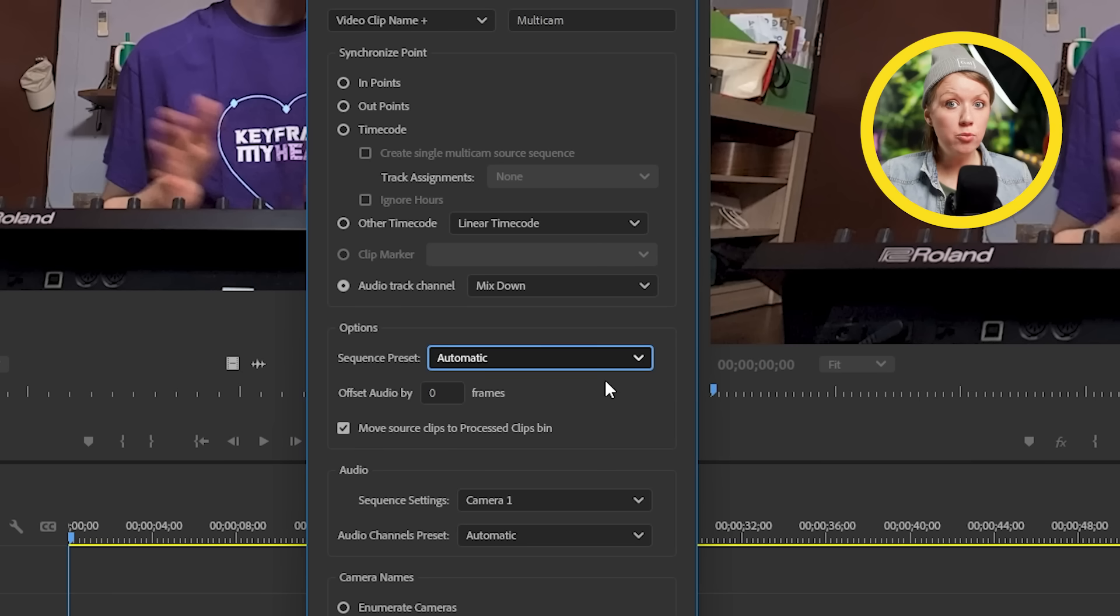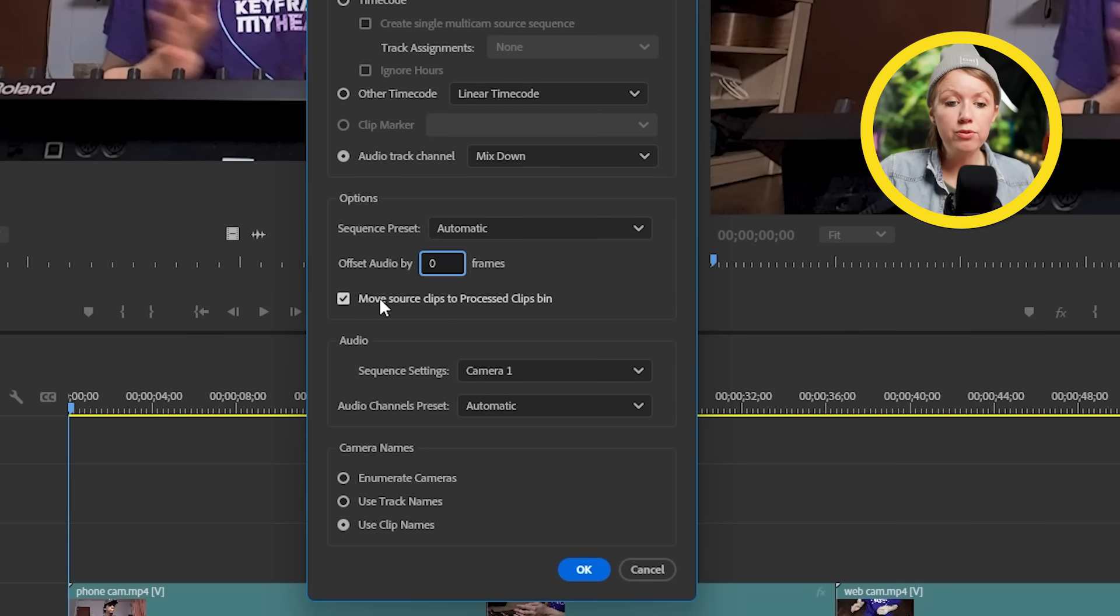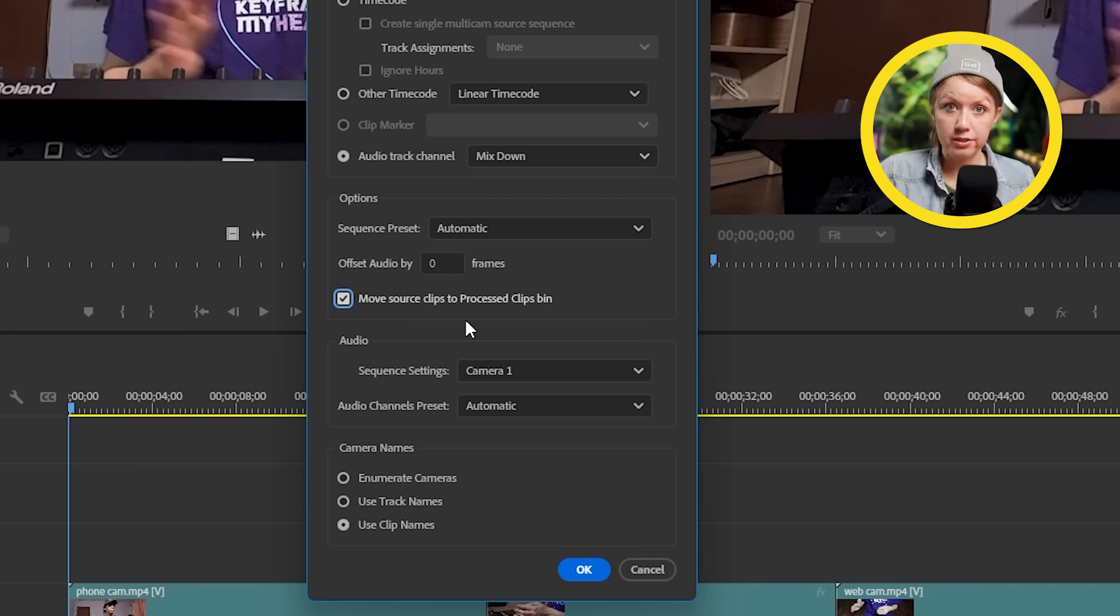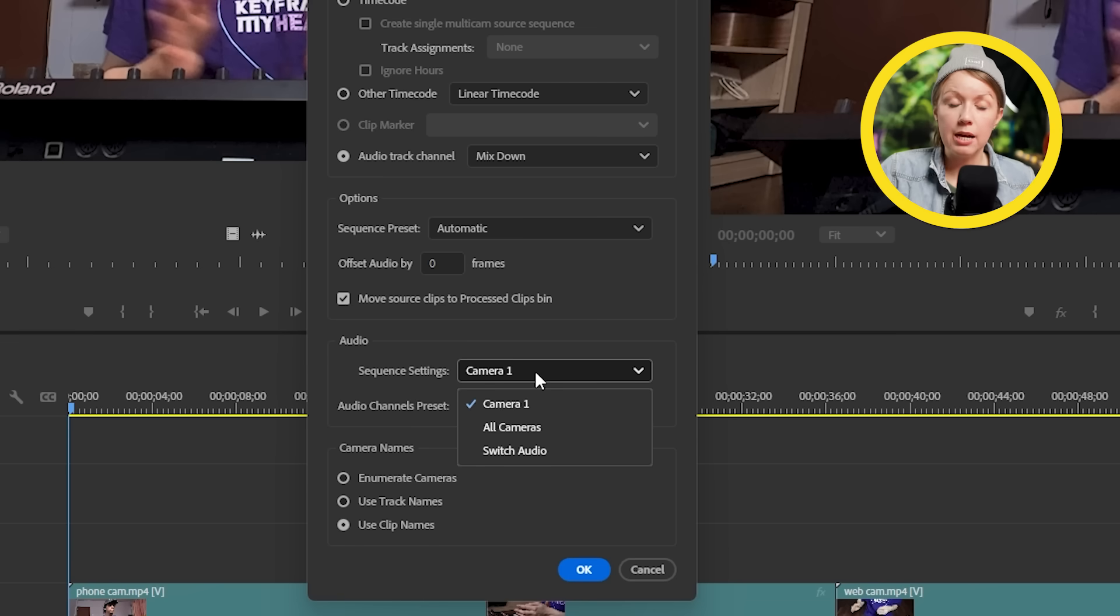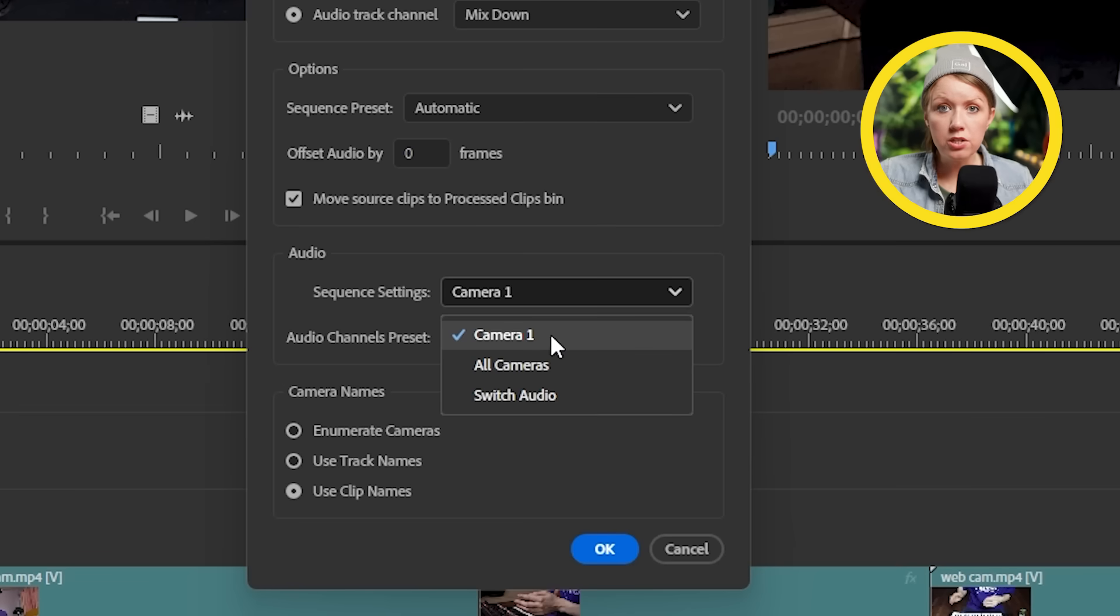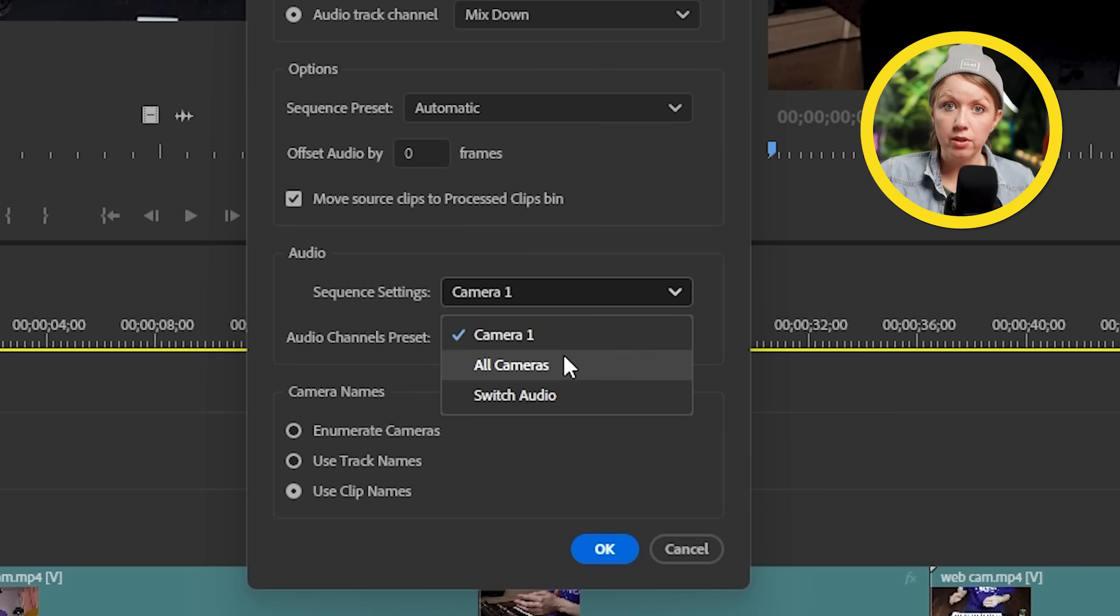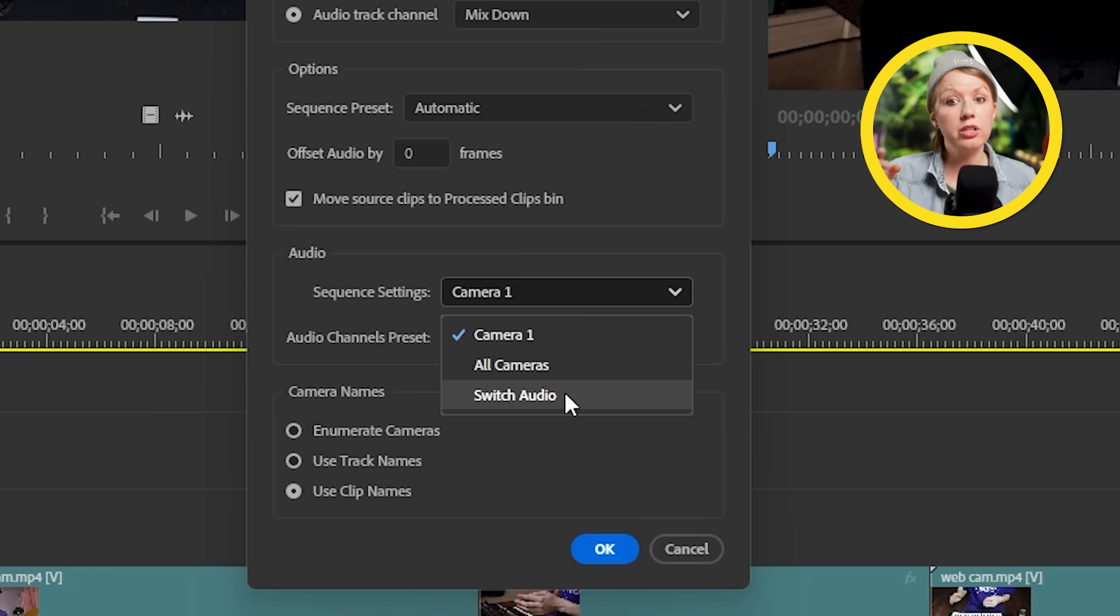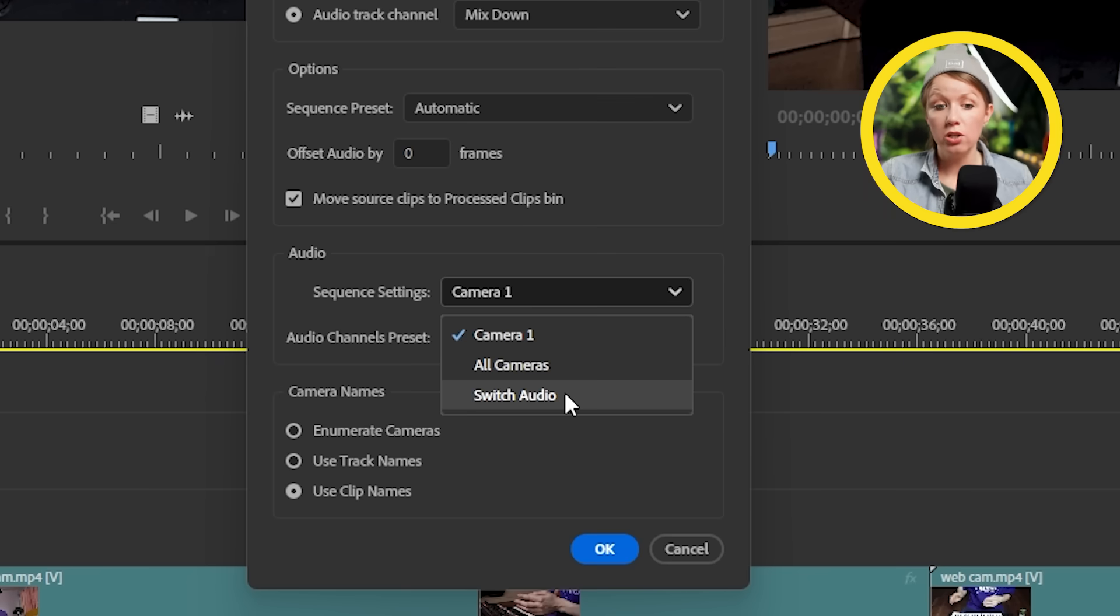A little bit more here. Let's leave offset audio to zero and leave the move source clips to process clips bin checked. For audio, I'm going to set the sequence settings to camera one. Doing this will give the multi-camera sequence only one audio track. But if you ever want to change that audio track later on in a bit, I'll show you how to open up the multi-camera source sequence and change that audio track. It's also important to note that if we change to all camera here, all the audio files will be visible in the multi-camera. And switch audio will actually change the audio depending on which camera angle is active.